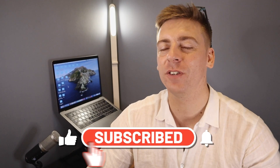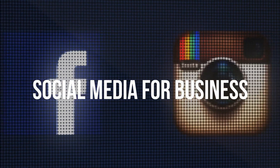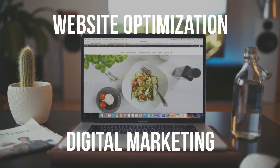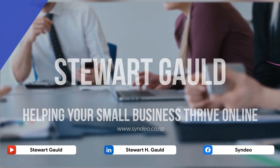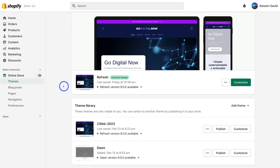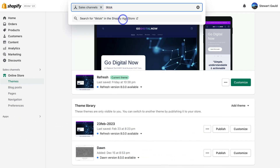Consider subscribing if you haven't done so already, or if you're new to this channel. With that out of the way, let's go ahead and connect your Shopify store with TikTok. Once you've arrived inside your Shopify account, simply navigate over to Sales Channels within your dashboard, then navigate up to the search bar and type in TikTok and search for TikTok in the Shopify App Store.